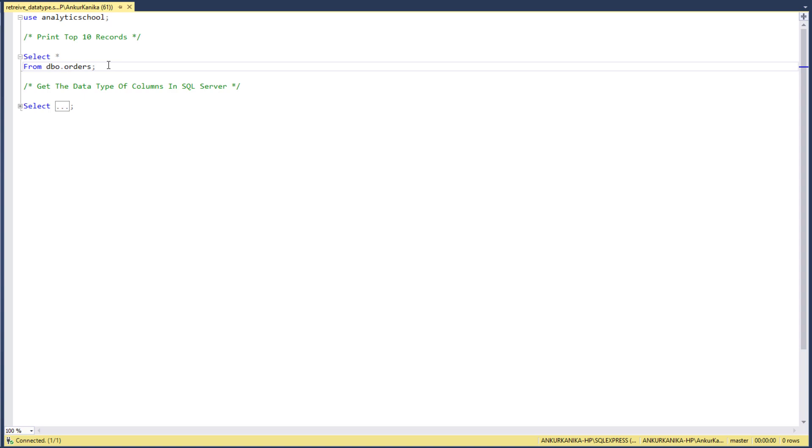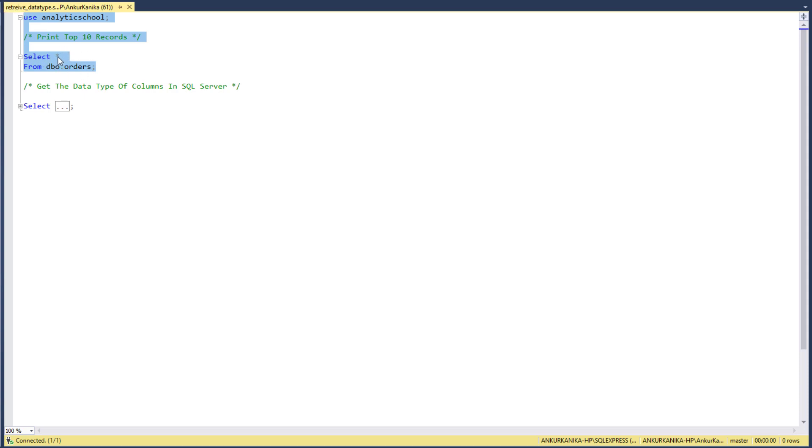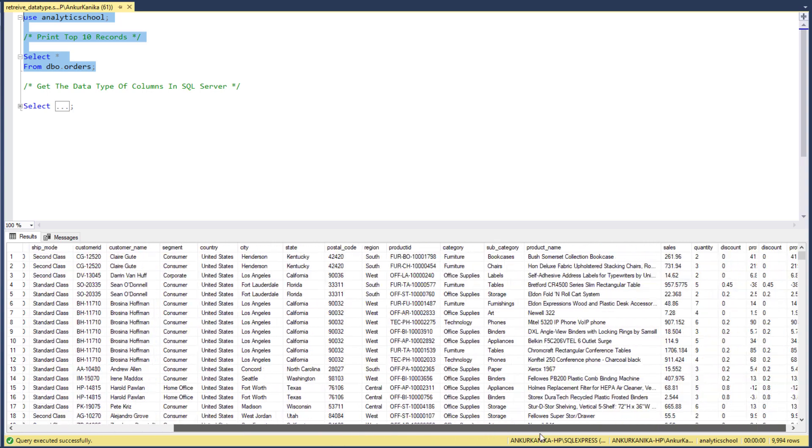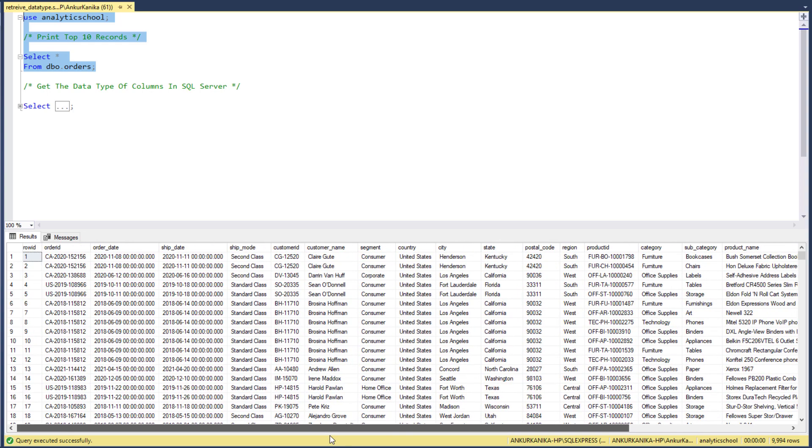What we can do is use SELECT * statement: SELECT * FROM dbo.orders. It is going to print all the records.